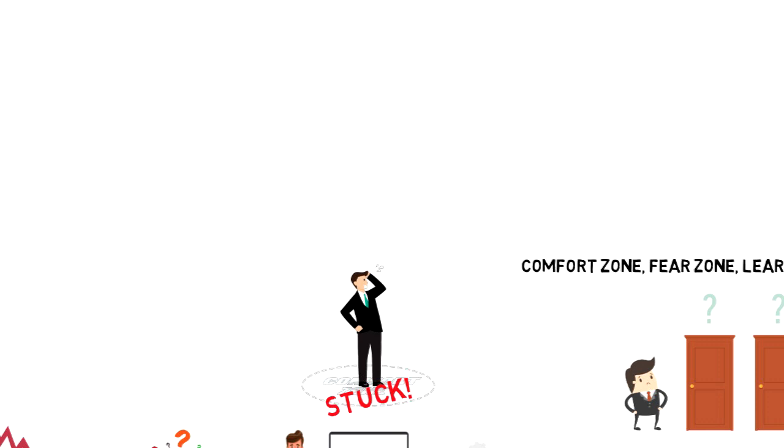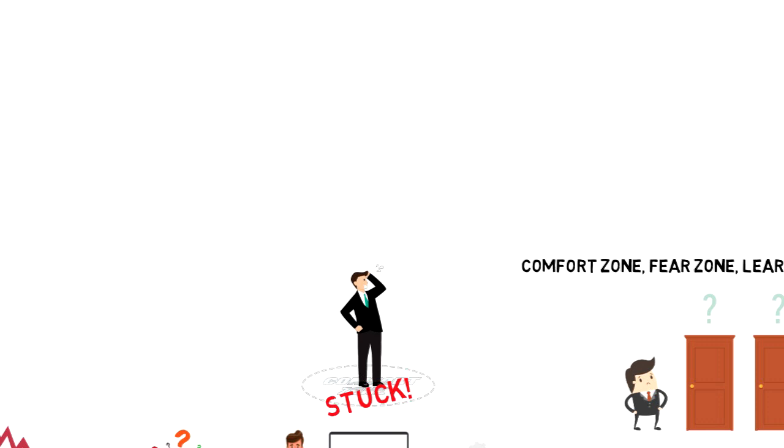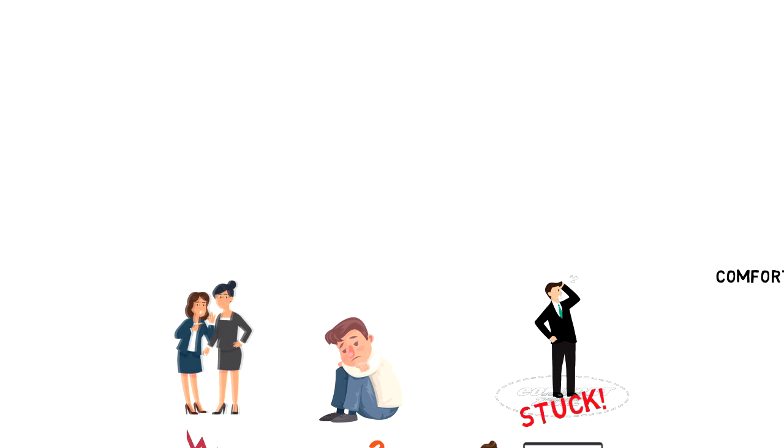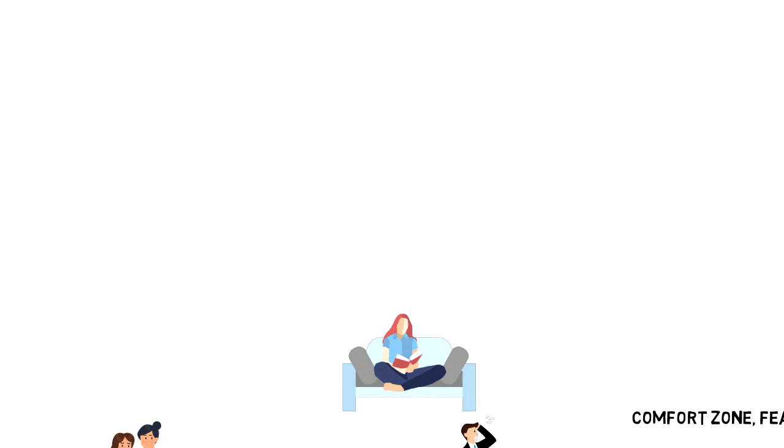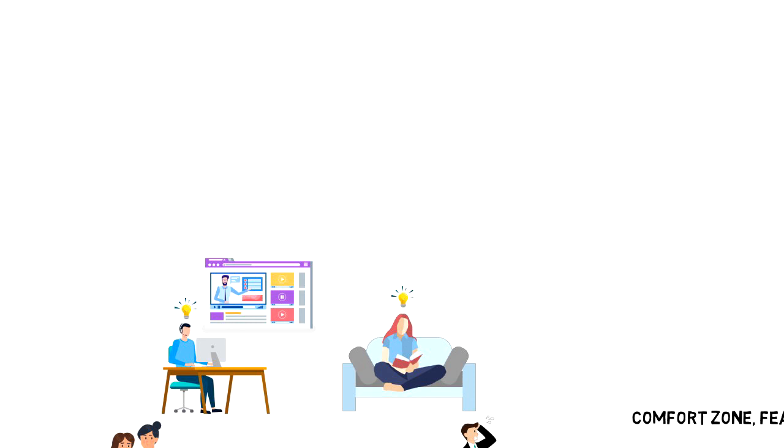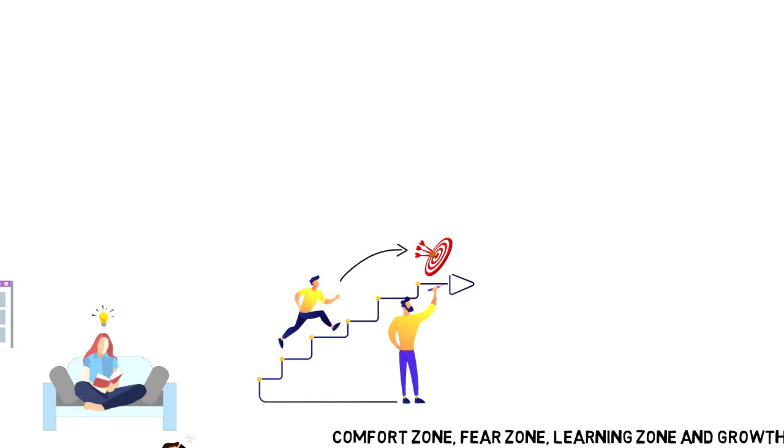Fear zone is where people lack self-confidence and they are affected by other people's opinions and they find excuses when opportunity presents itself. Learning zone is a much better place as here people are making some progress. They are learning new skills and dealing with challenges instead of avoiding them. Growth zone is where people use their true potential. They set meaningful goals and work towards them. They push themselves to become better every day.